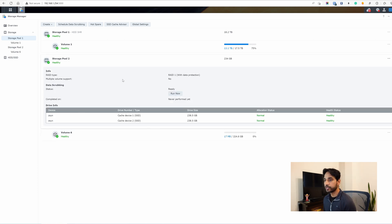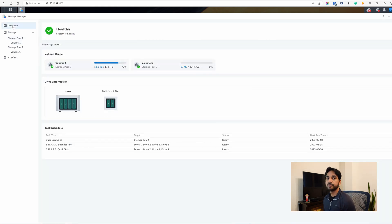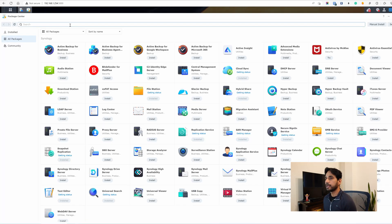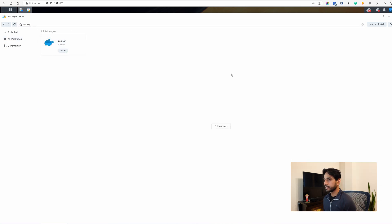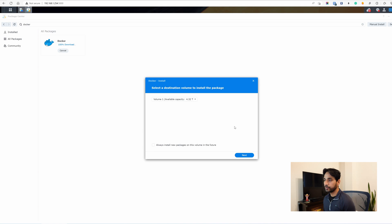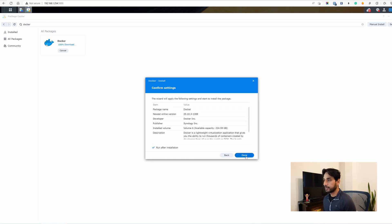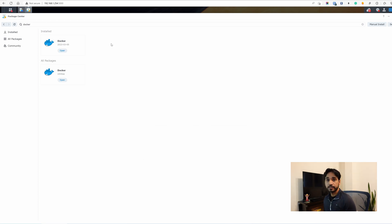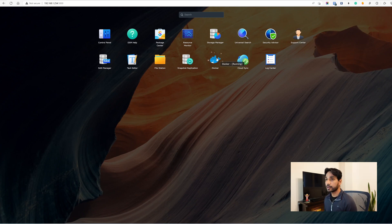Now we're ready to install Docker into this newly created storage volume. Go into Package Center, search for Docker, and hit Install. There we go. Next, we choose the newly created volume which is on the NVMe SSD, hit Next, then Done. This installs Docker on the NVMe SSD — on paper it should run faster, and in my experience it does run faster.